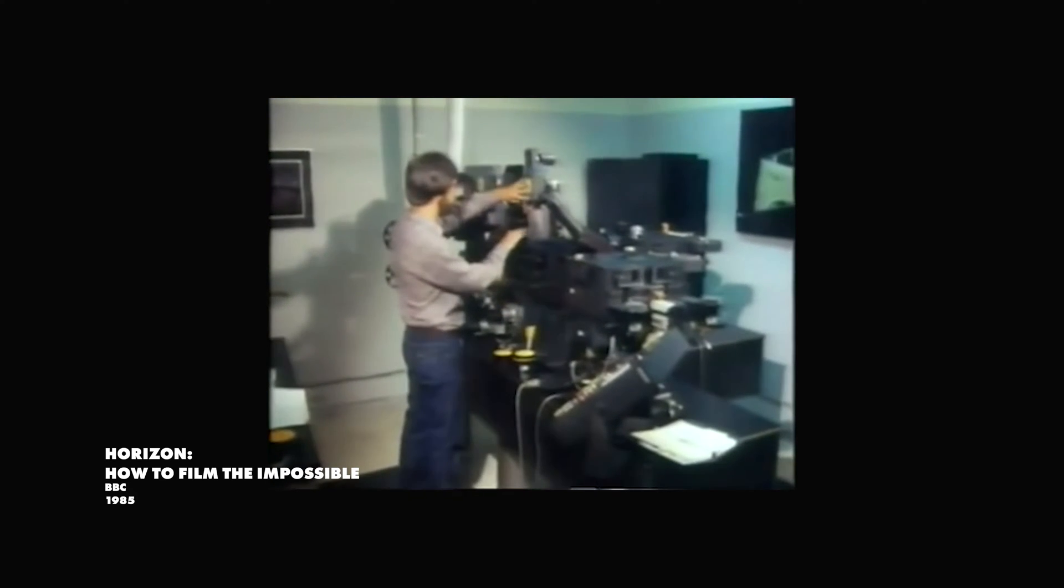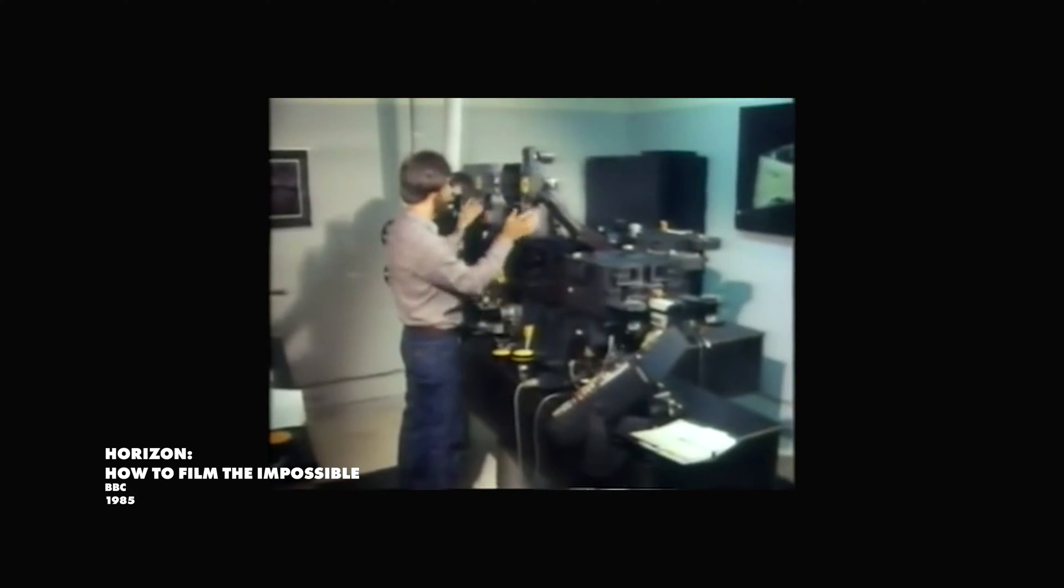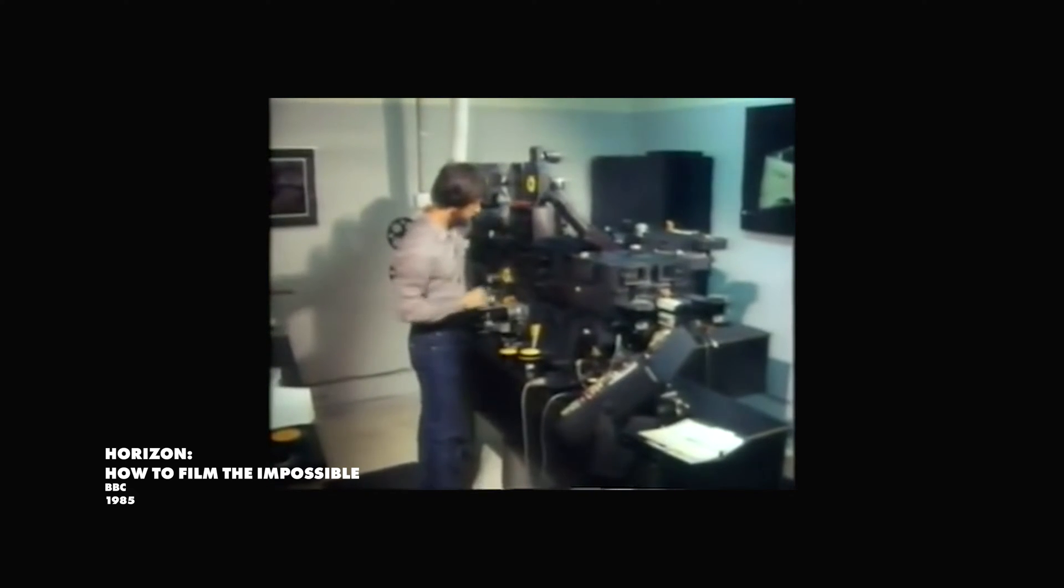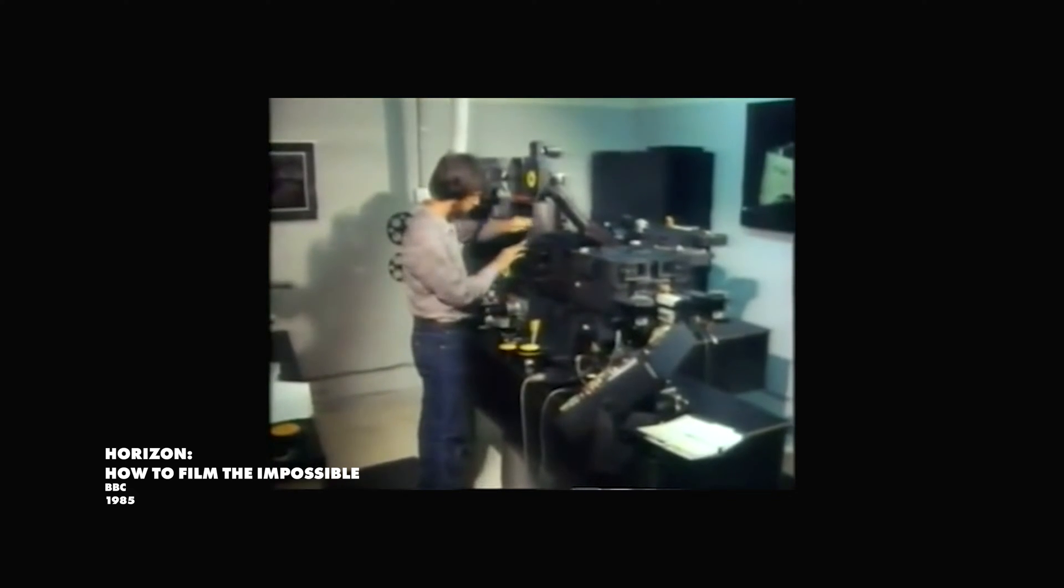You see, the Optical Printer could be used to create fade-outs in post-production also. All it would do is just re-photograph an existing piece of film onto a new negative. And if you've progressively dialed down the illumination on the Optical Printer as it runs, you created this fade-out effect.